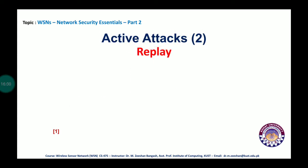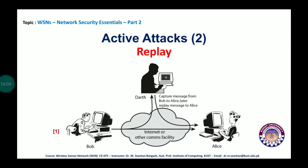Another active attack is the replay attack, in which Bob sends data to Alice through the internet or some communication facility. A copy of that data is also received by Darth, the intruder. After capturing the information, Darth replays that information to Alice later. This is a replay attack — a type of attack in which the data is captured and then released to the destination after analyzing or altering the data.